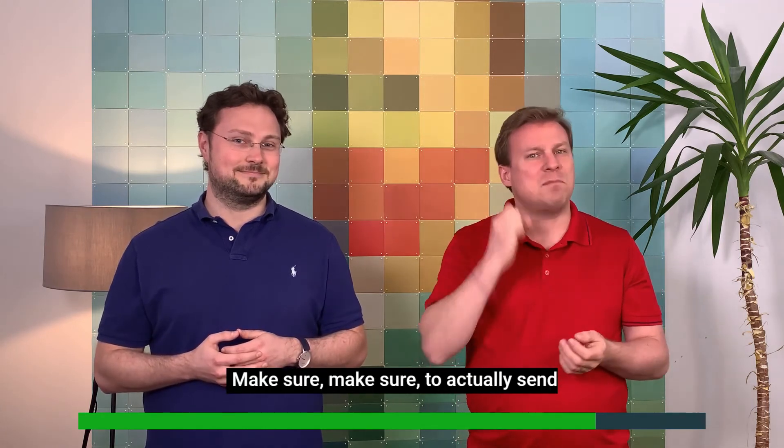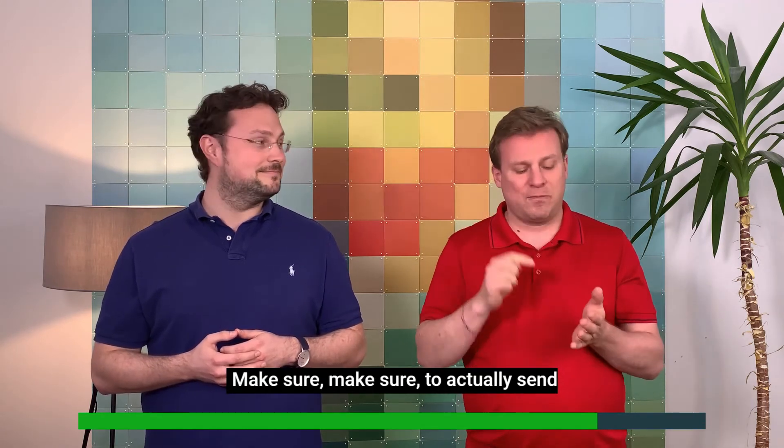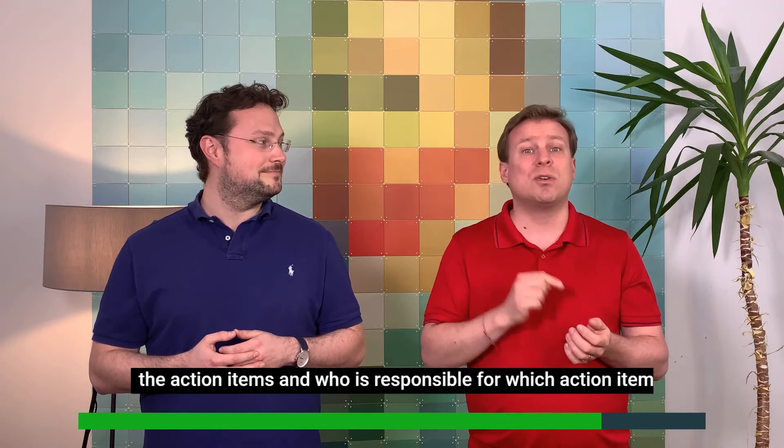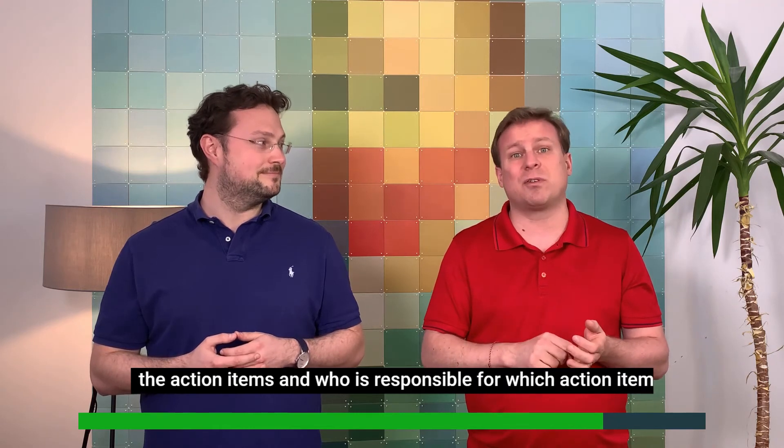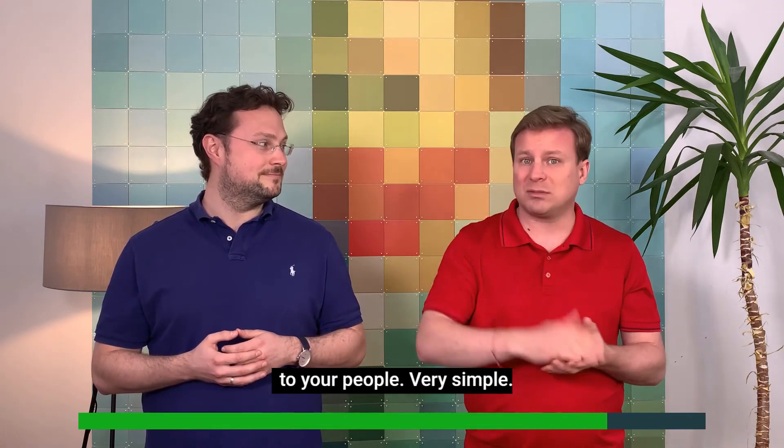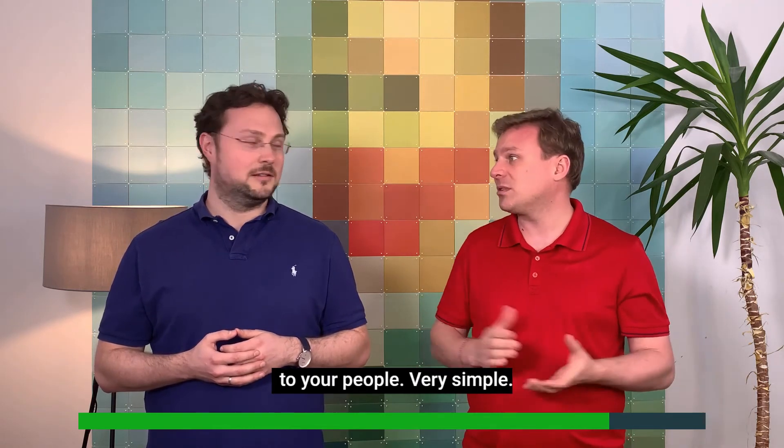Make sure to actually send the action items and who is responsible for which action item to your people. Very simple.